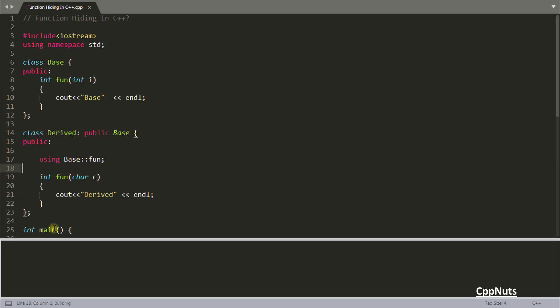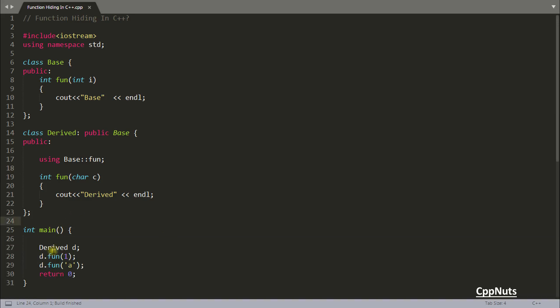Just run this. See it is base and derived. And you are not using that scope resolution operator here. But still it is working. Why it is working? I told you, using this.